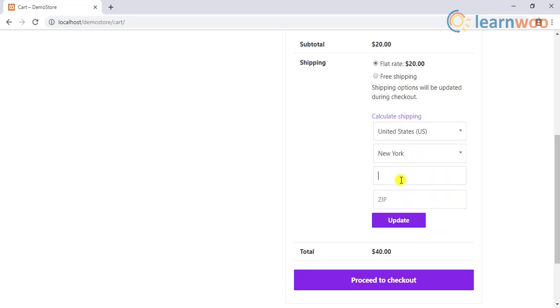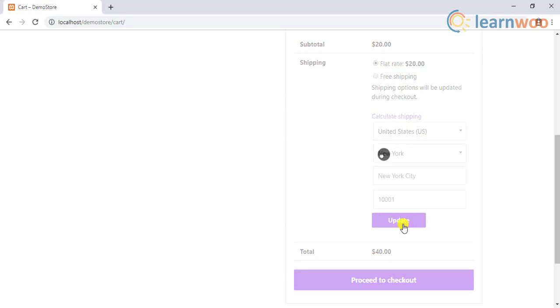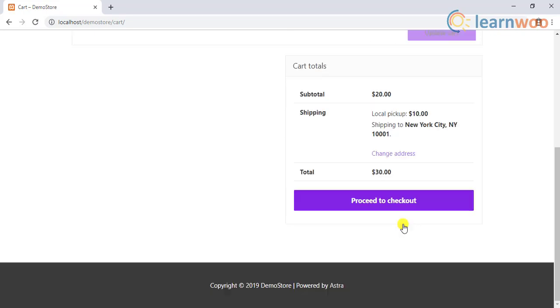If a customer enters an address within New York, United States, he will see the local pickup option in this way.